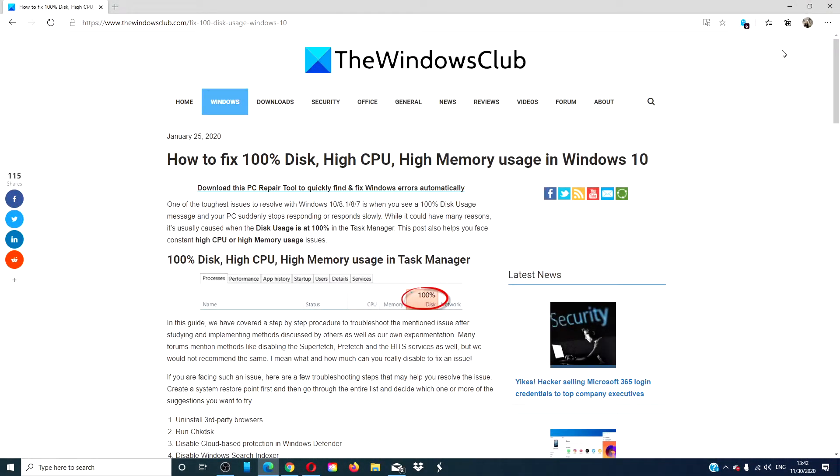Hello Windows Universe! In this video, we will look at what you can do if you're seeing 100% high CPU and high memory usage.